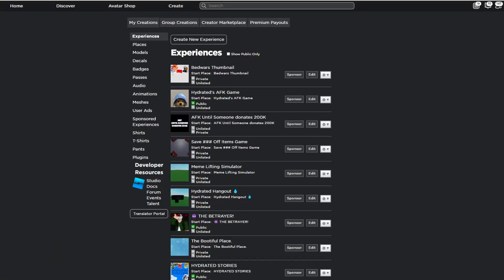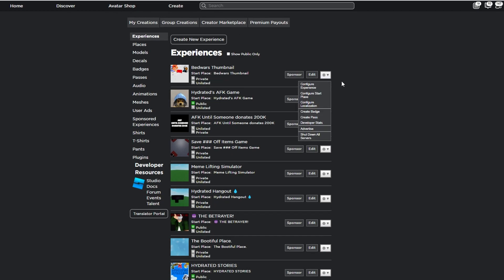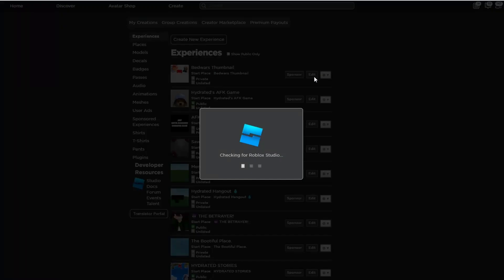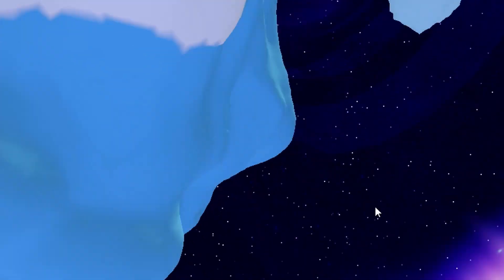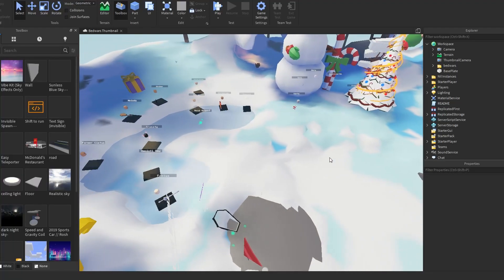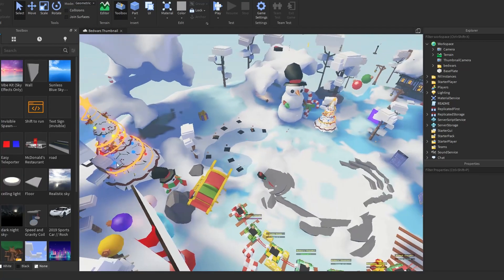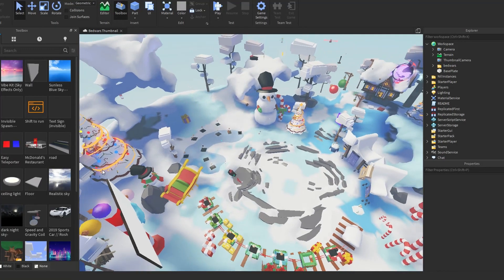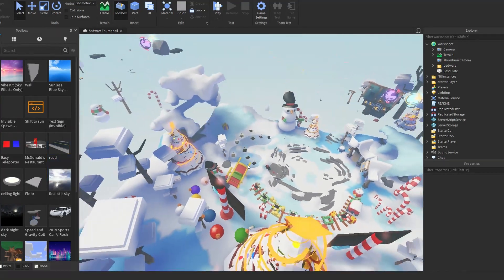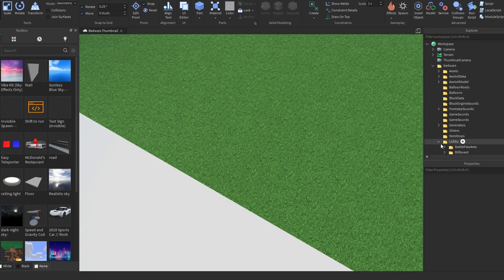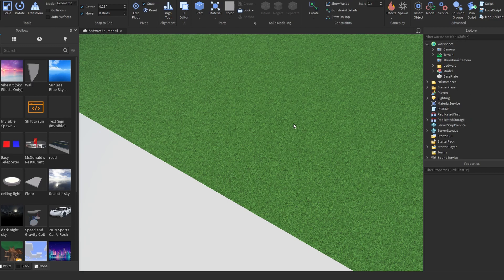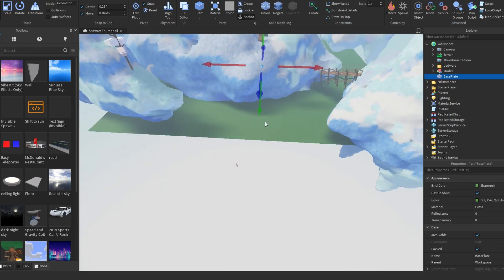I already have it downloaded as a thingy so I can just click edit. Okay guys, we're in Roblox Studio. This almost has everything in it. You see this? This is my base plate, right?